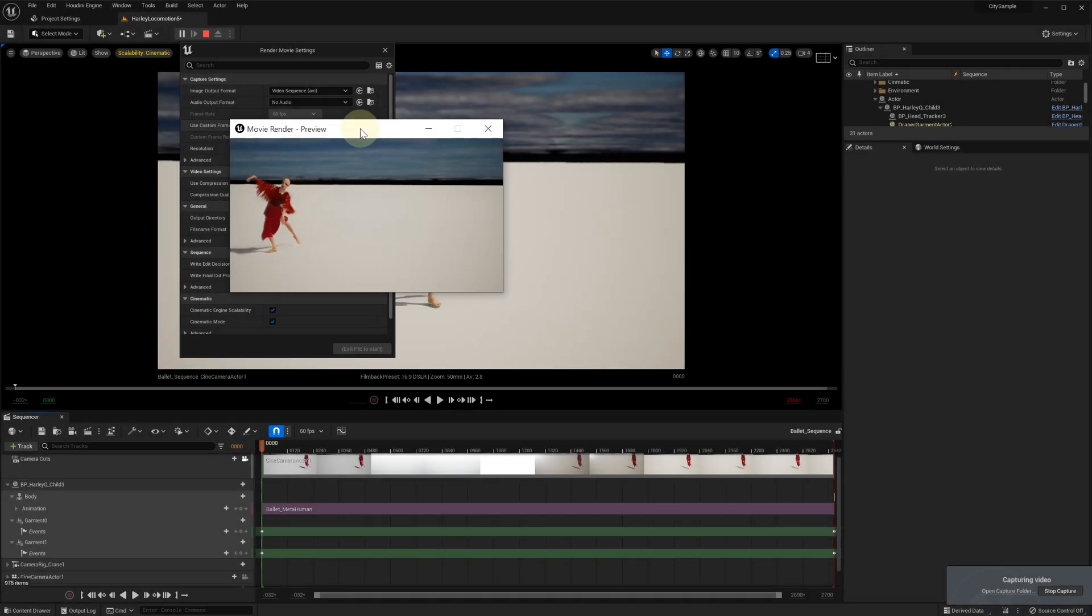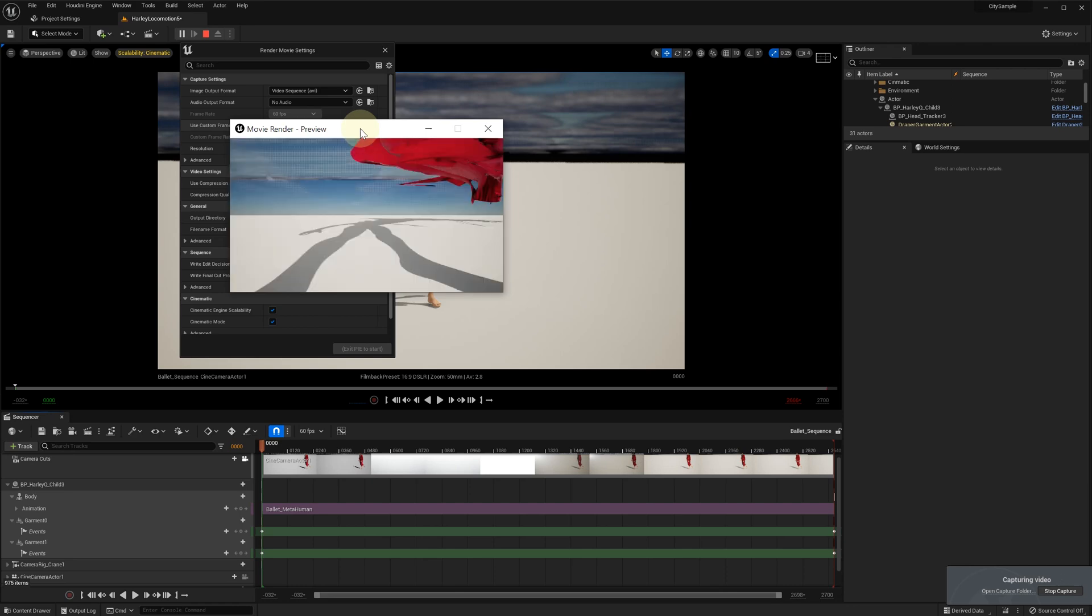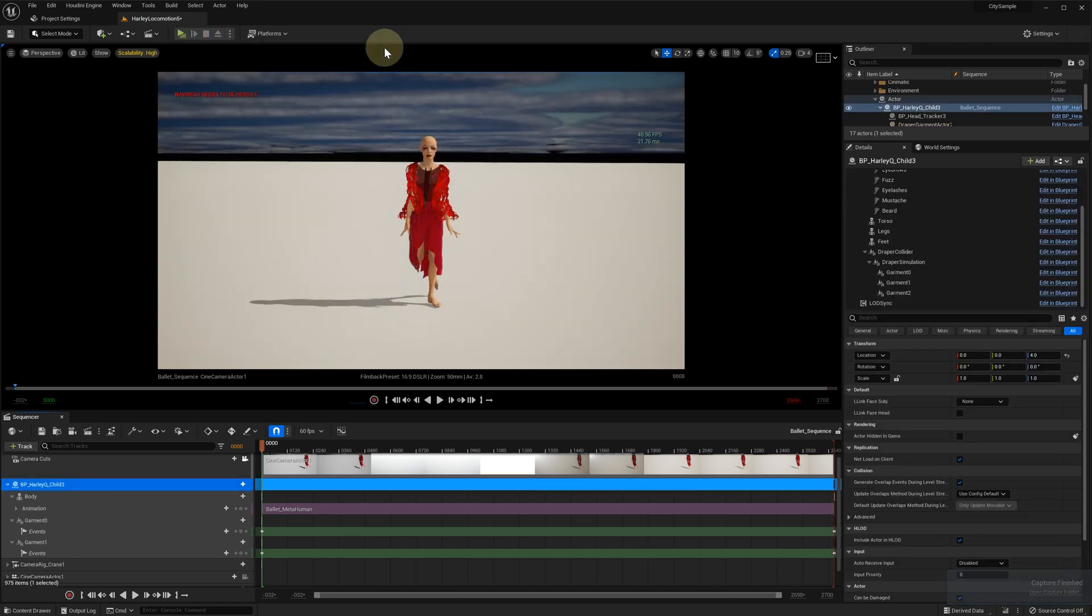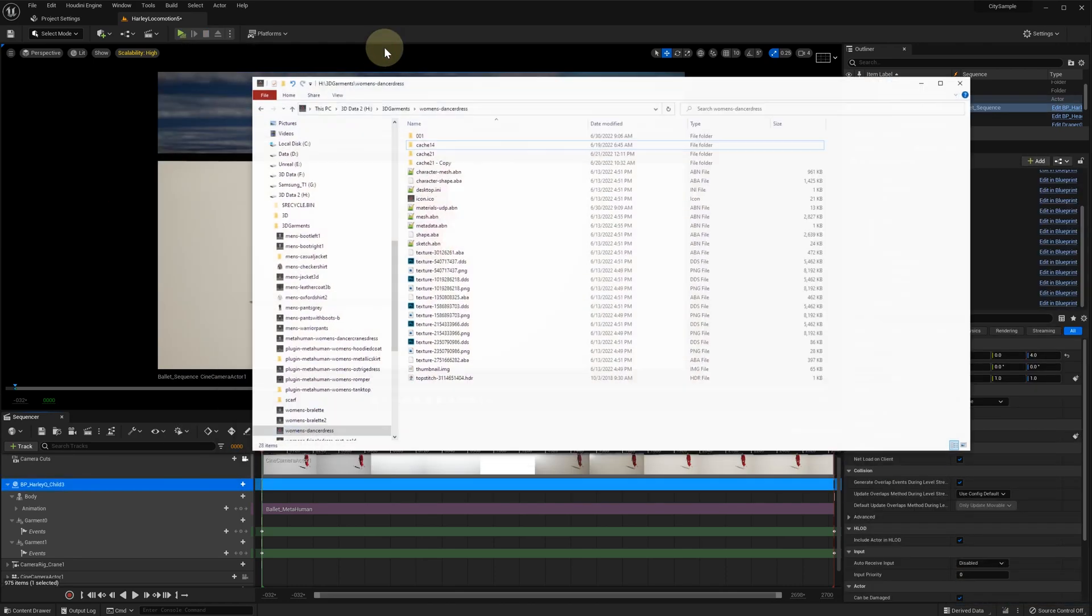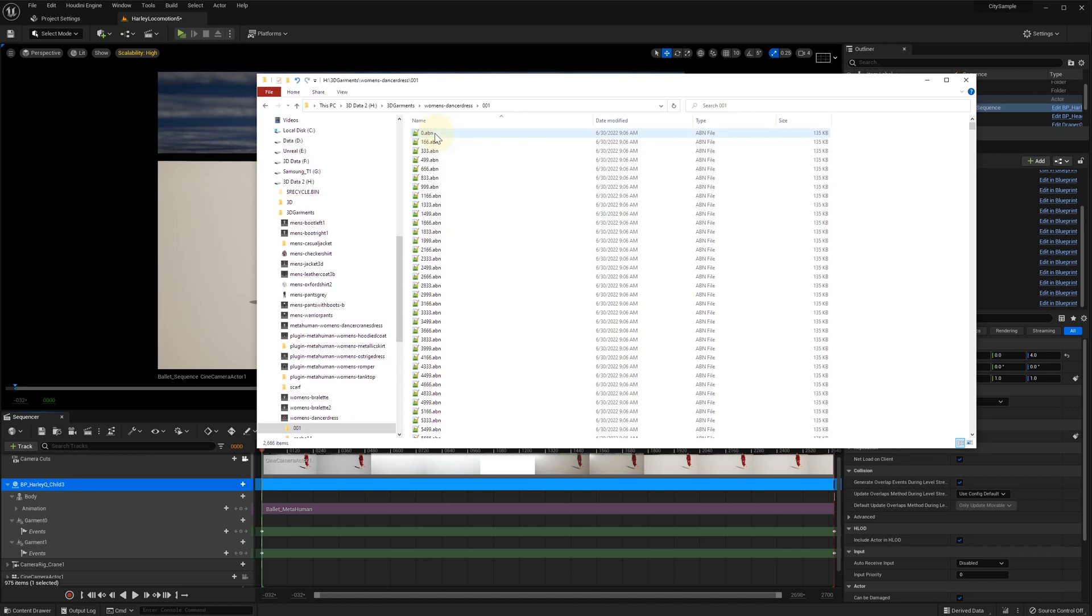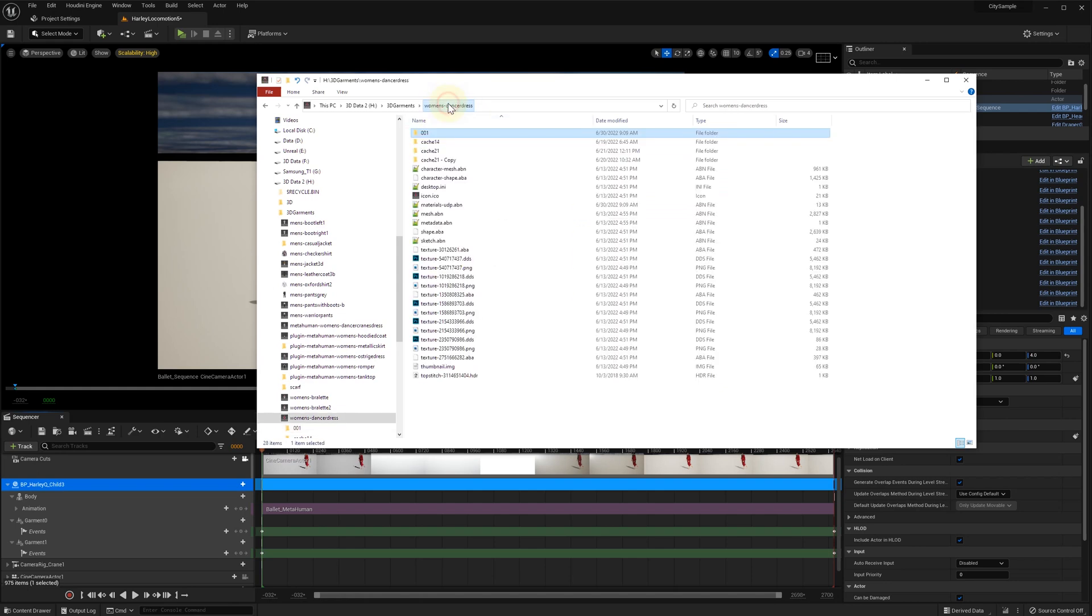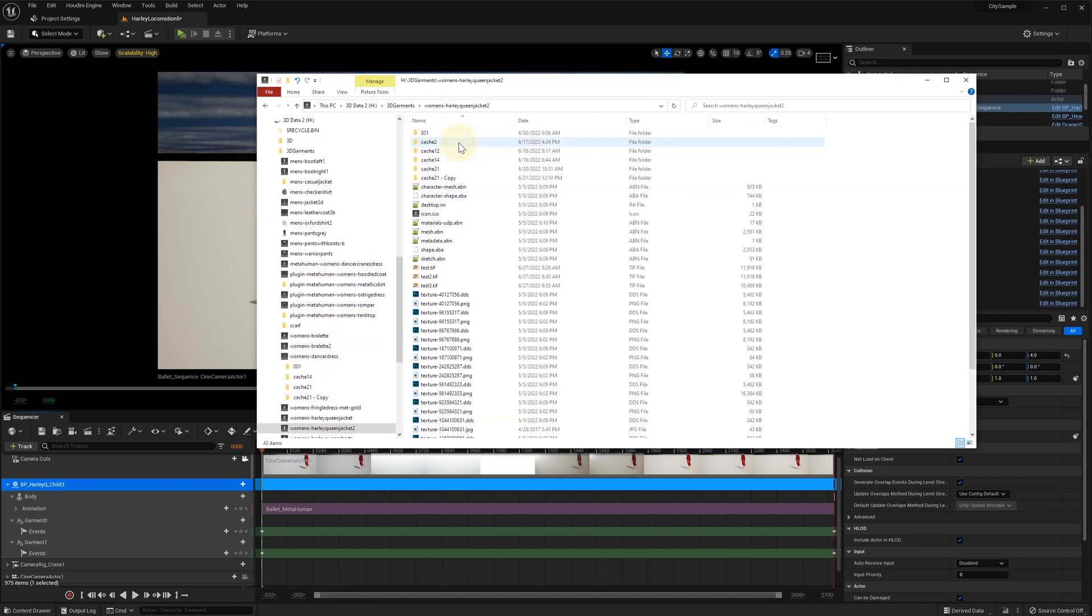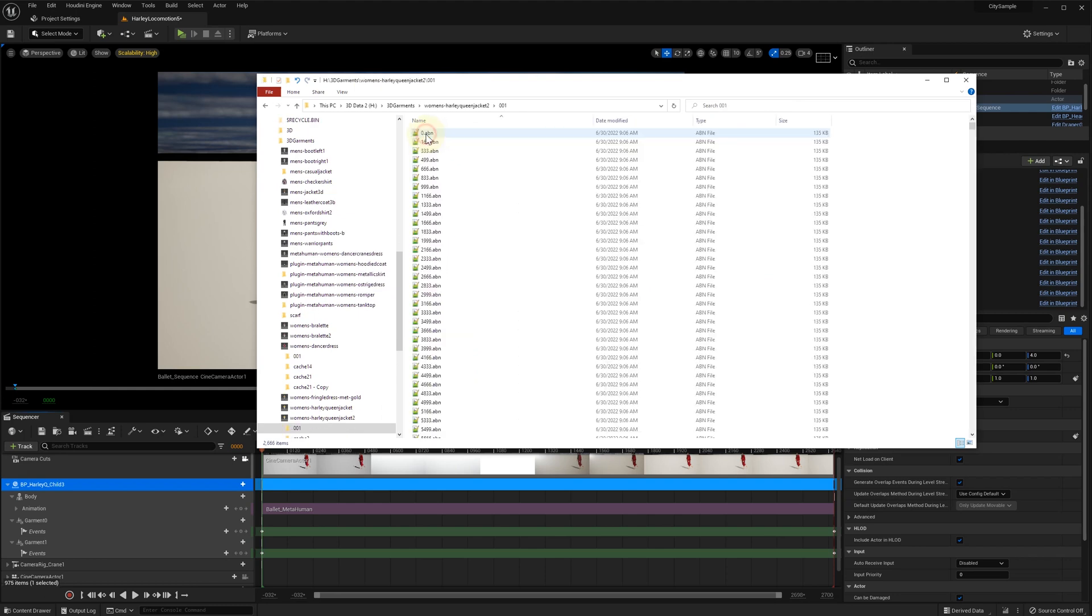When the rendering is done, we can check out the cache folder. We see that the folder 001 has been created and it contains 2666 files, which is equal to the number of frames in our sequence. This indicates that the cache was created correctly.